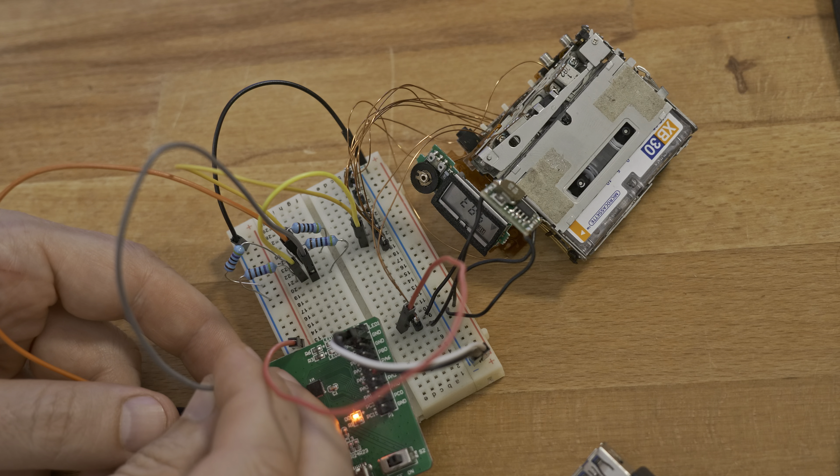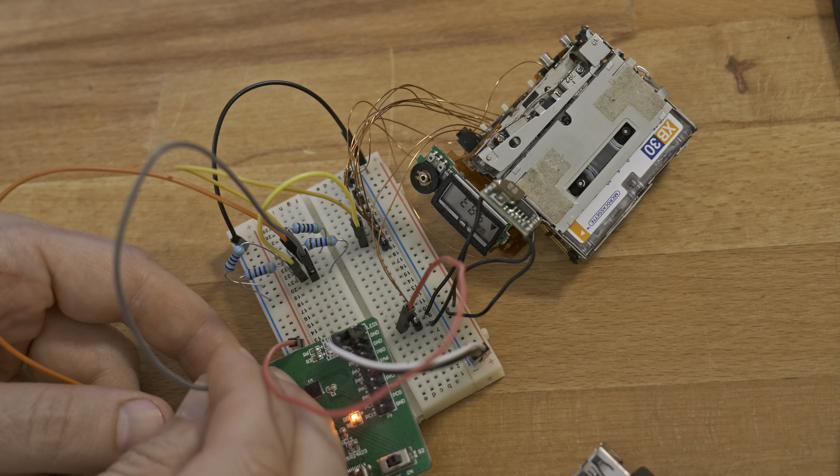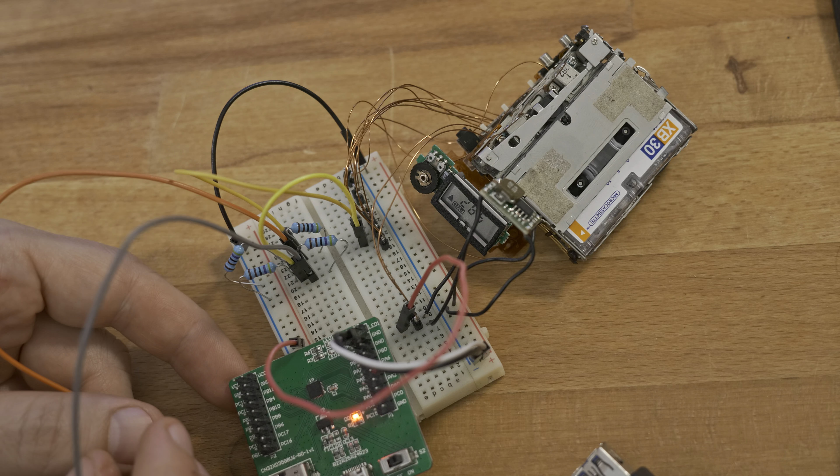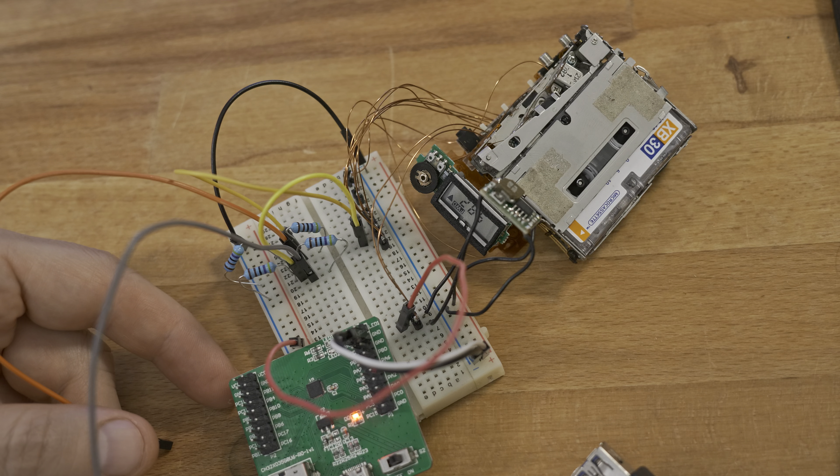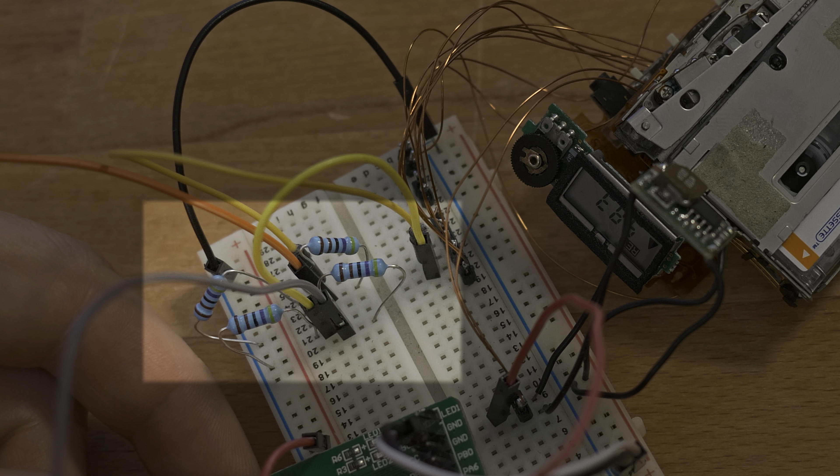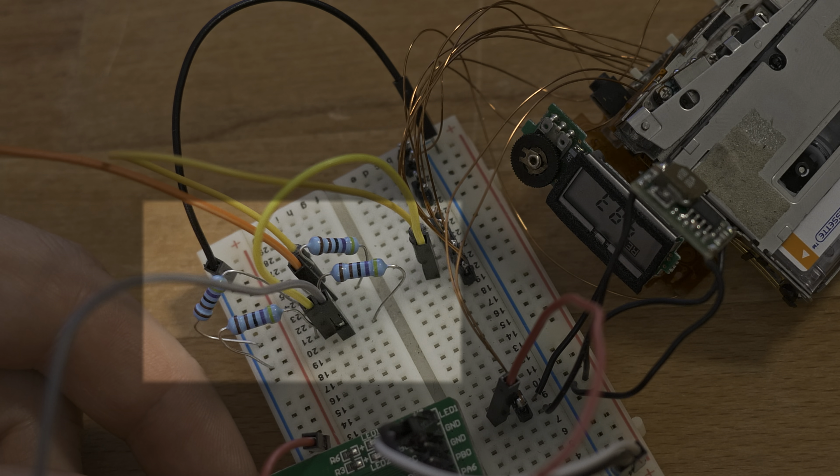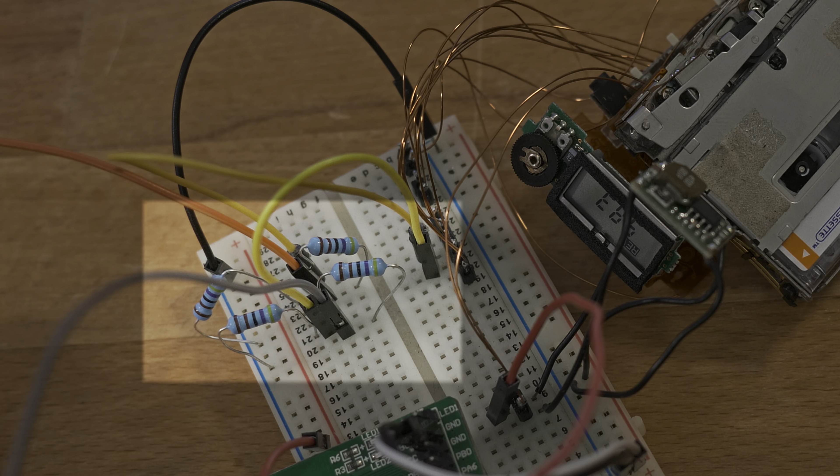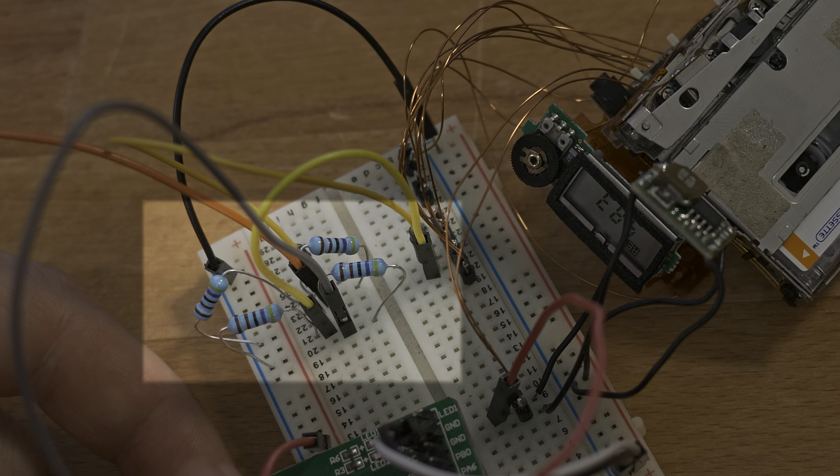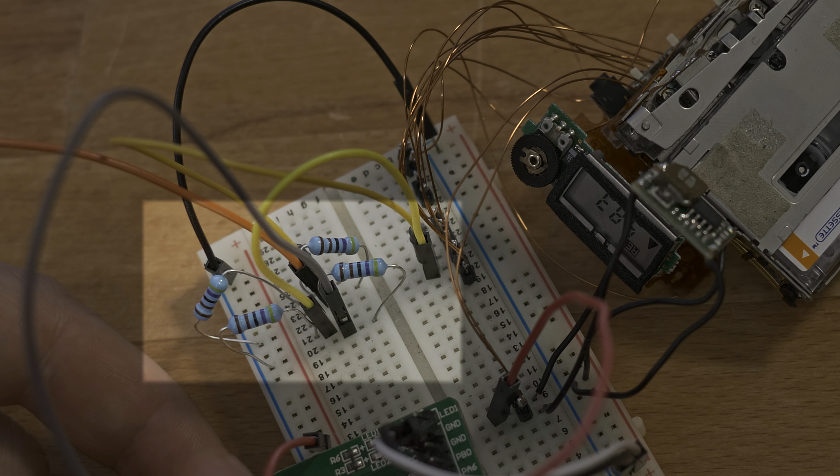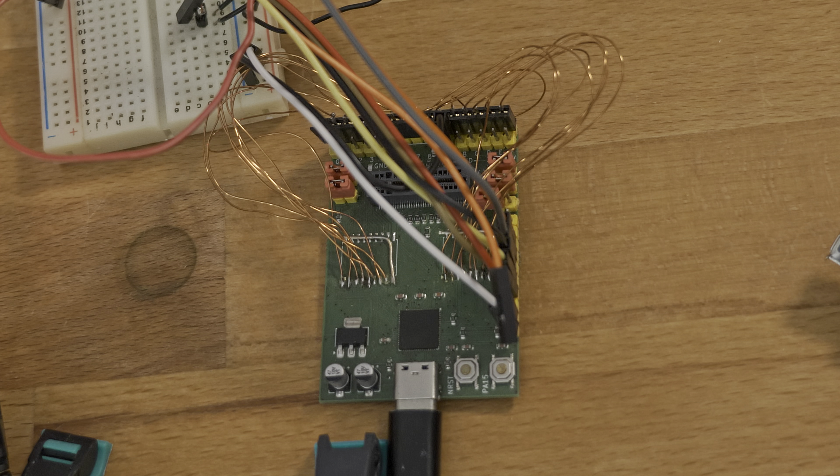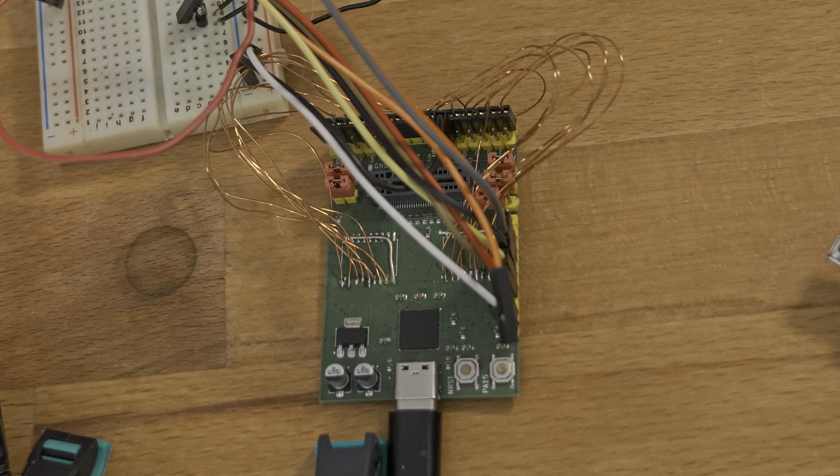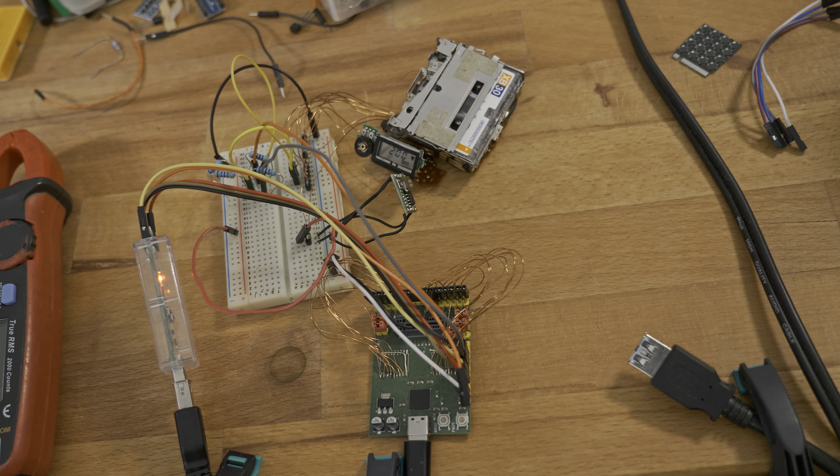I used a simple voltage divider to drop the 3.3 volt signals from the microcontroller to the recorder's lower voltage. I even used my RISC-V cluster programmer to test it.